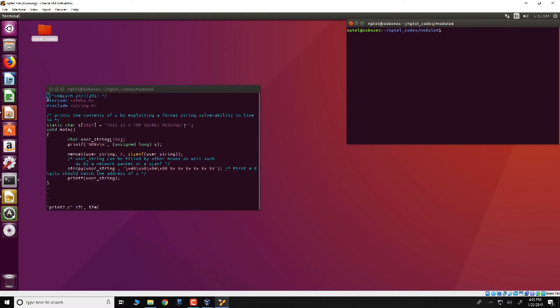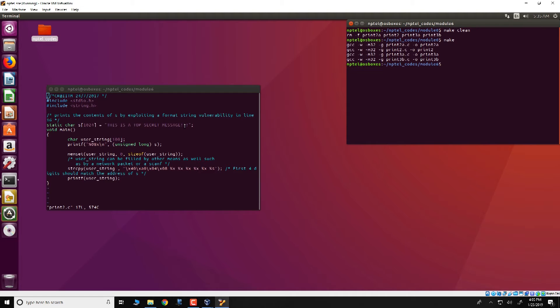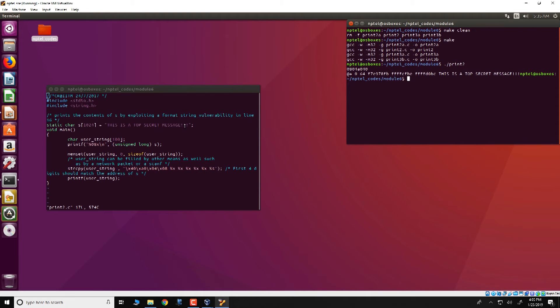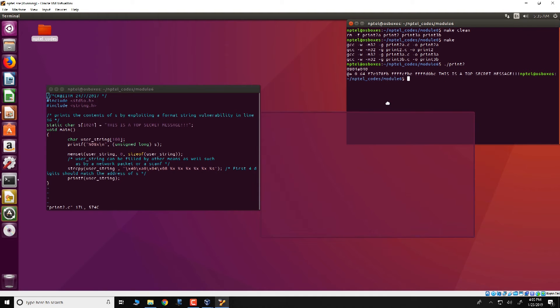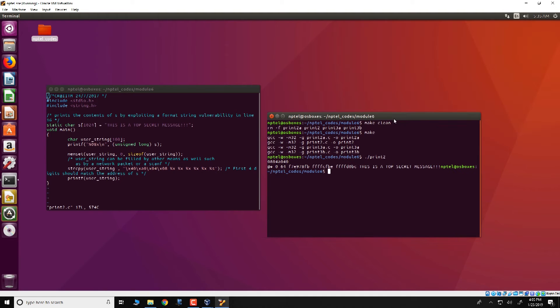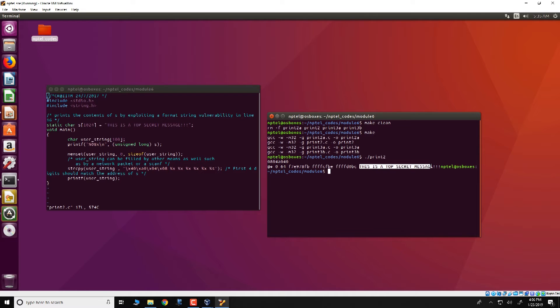So let us do that. To run the program we can do a make clean and then make, and the program we are interested in is print2. So we will run print2. And what we see is some hexadecimal values that gets printed and finally we get this is a top secret message that gets displayed on to the screen.